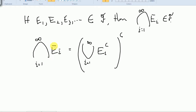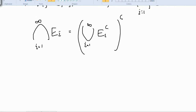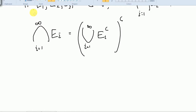If something is in all of these sets, it's not in the complement of any of them, so it's precisely not in the union of all the complements. This is De Morgan's law — some famous theorems in set theory. Since Eᵢ is in the sigma algebra, Eᵢ complement is too; the union of those complements is in the sigma algebra; and then the complement of that union is also in the sigma algebra. That's how we prove countable intersections are closed. We can use finite sets as well by just repeating copies.